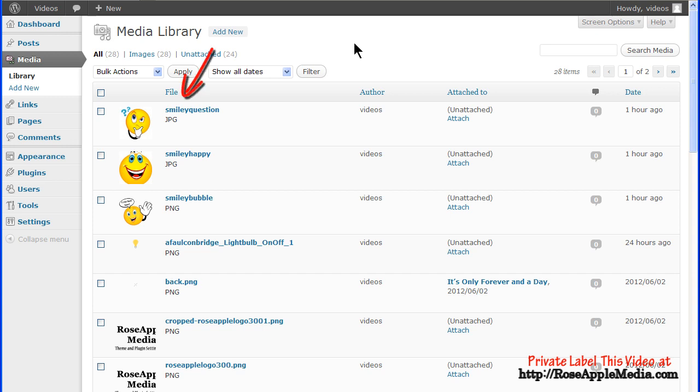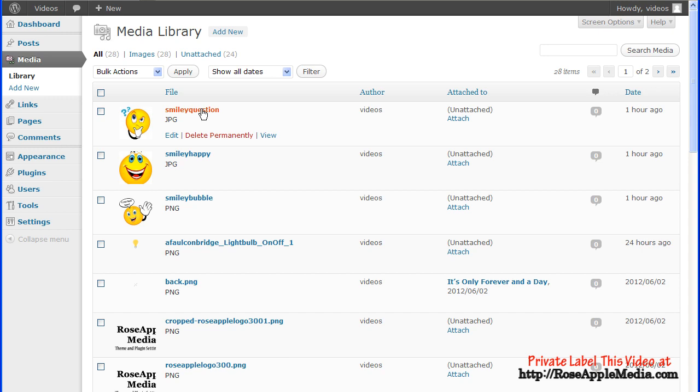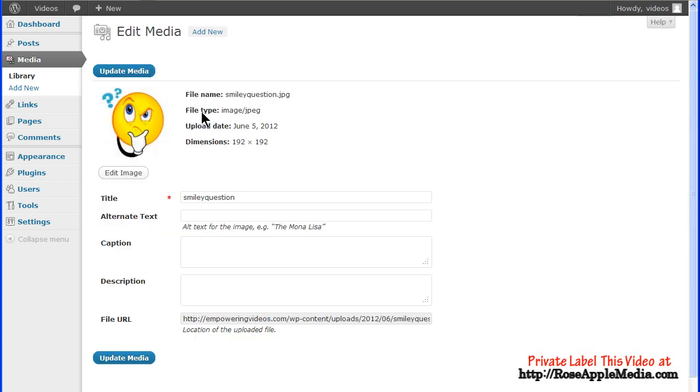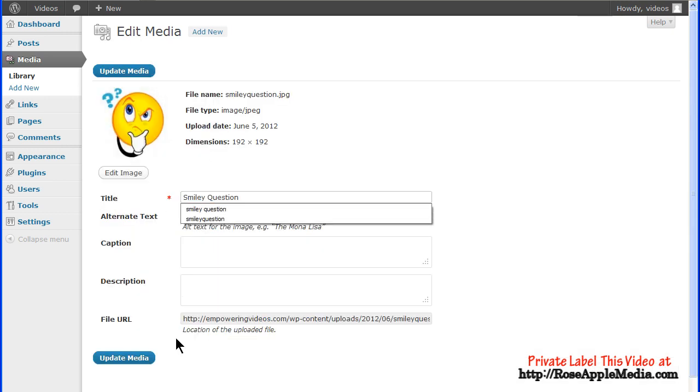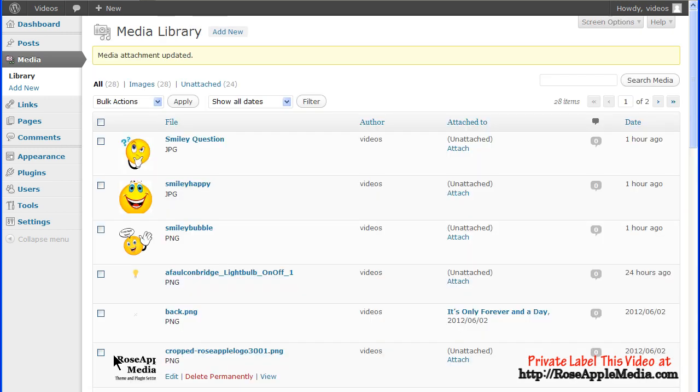File is the title that was entered when the media was uploaded. If a title was not entered, then the file name will be used as default. This can be changed in the Edit Media screen by clicking on the image name to activate the Edit Image screen. Make the change and click the Update button to return to the media library.